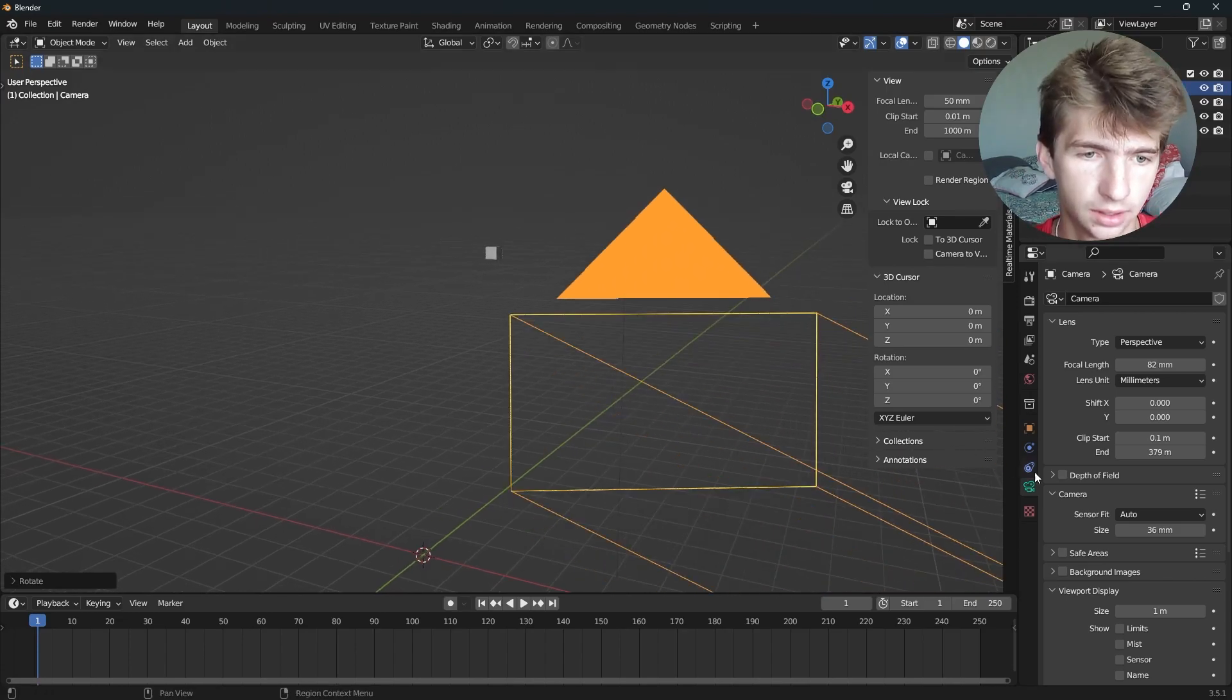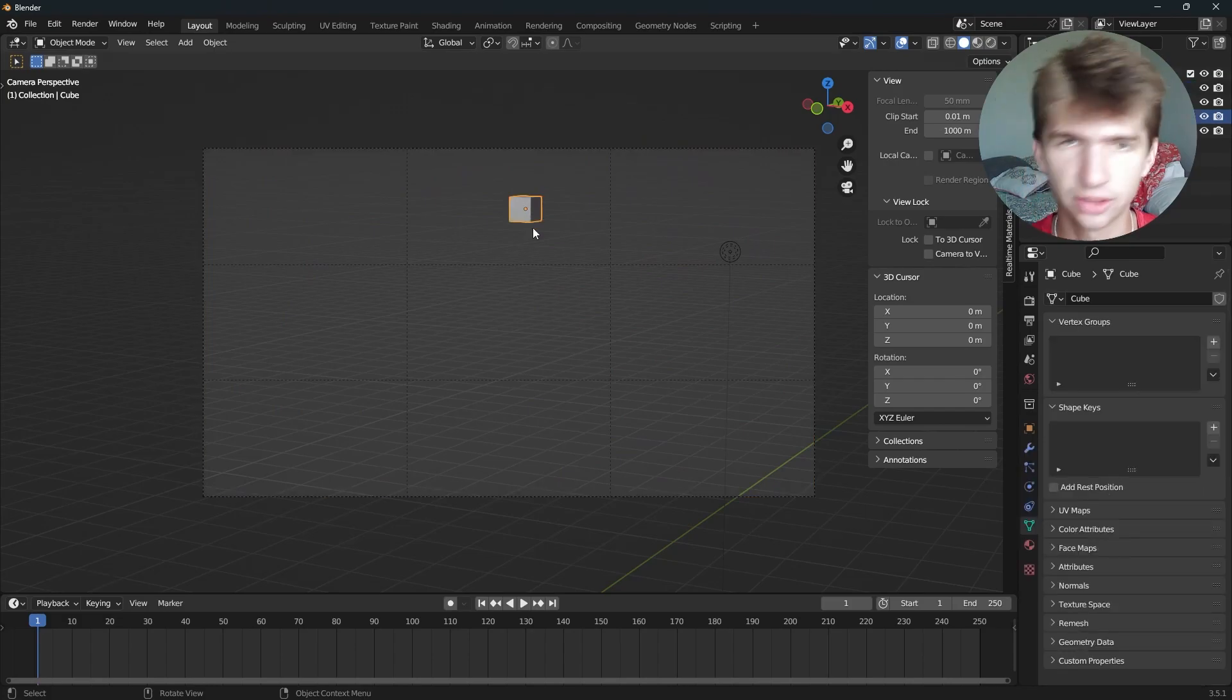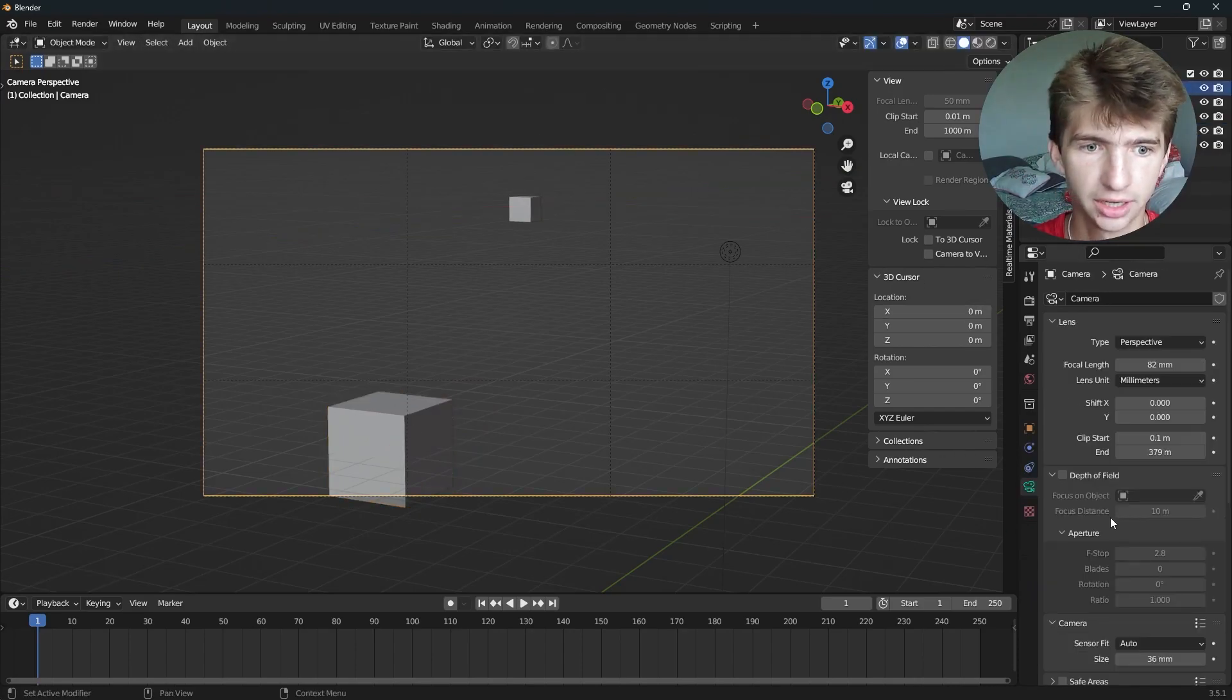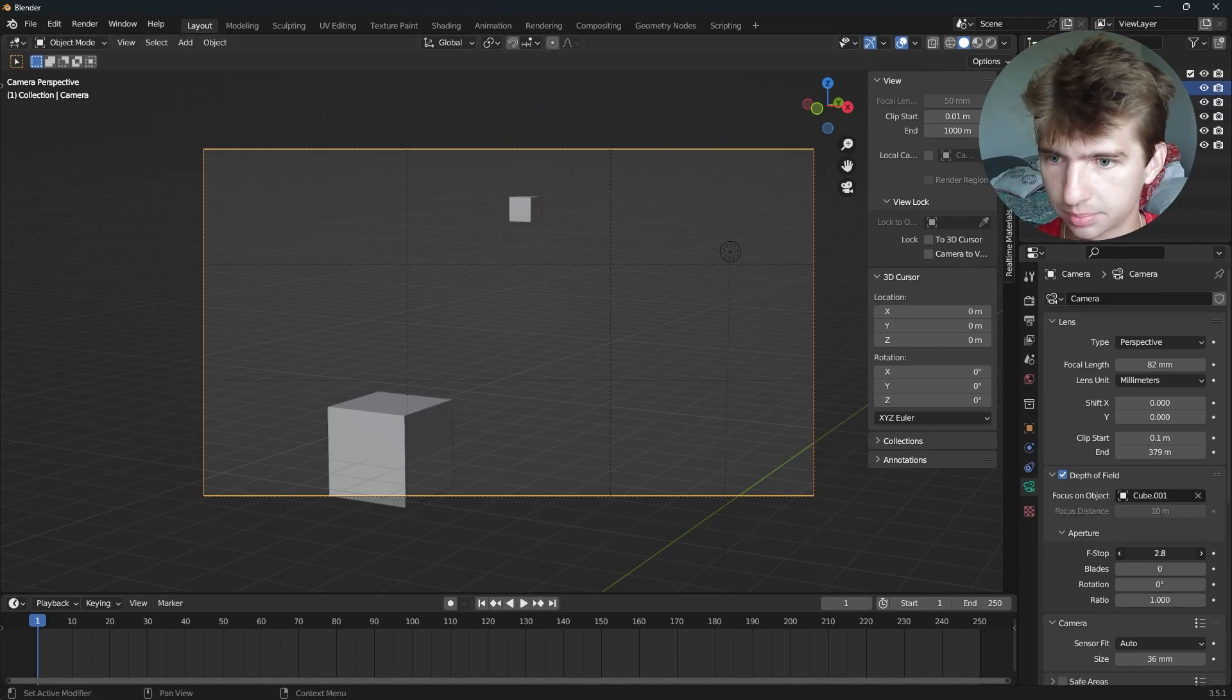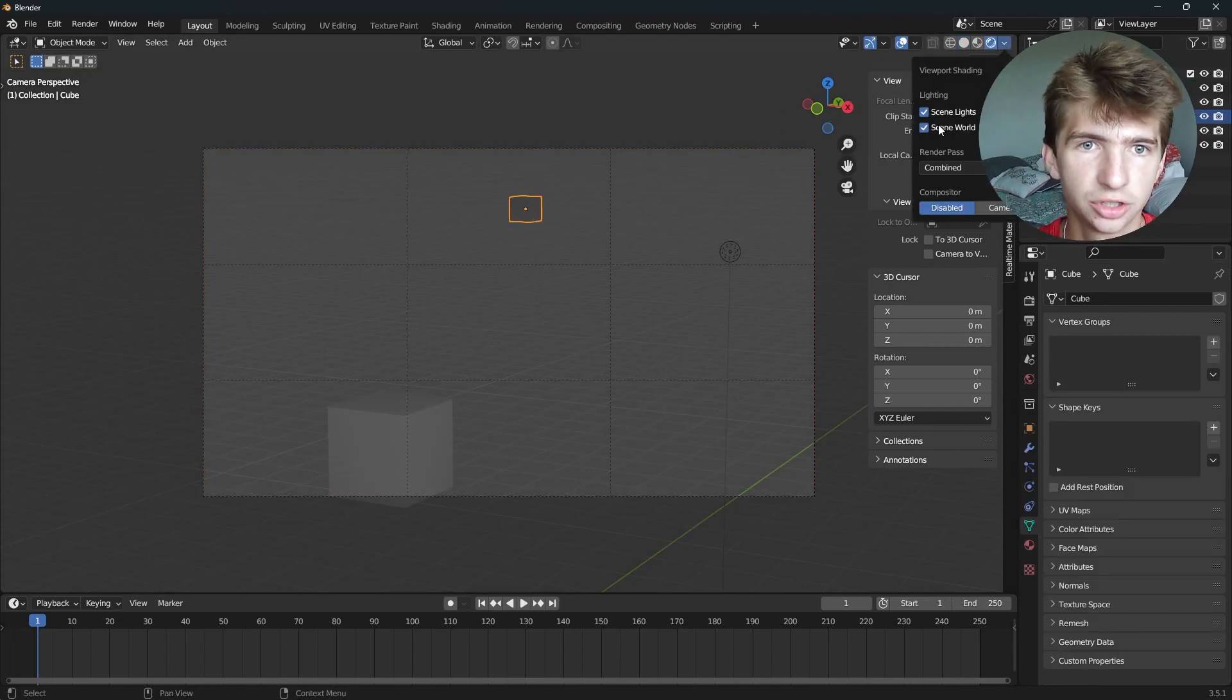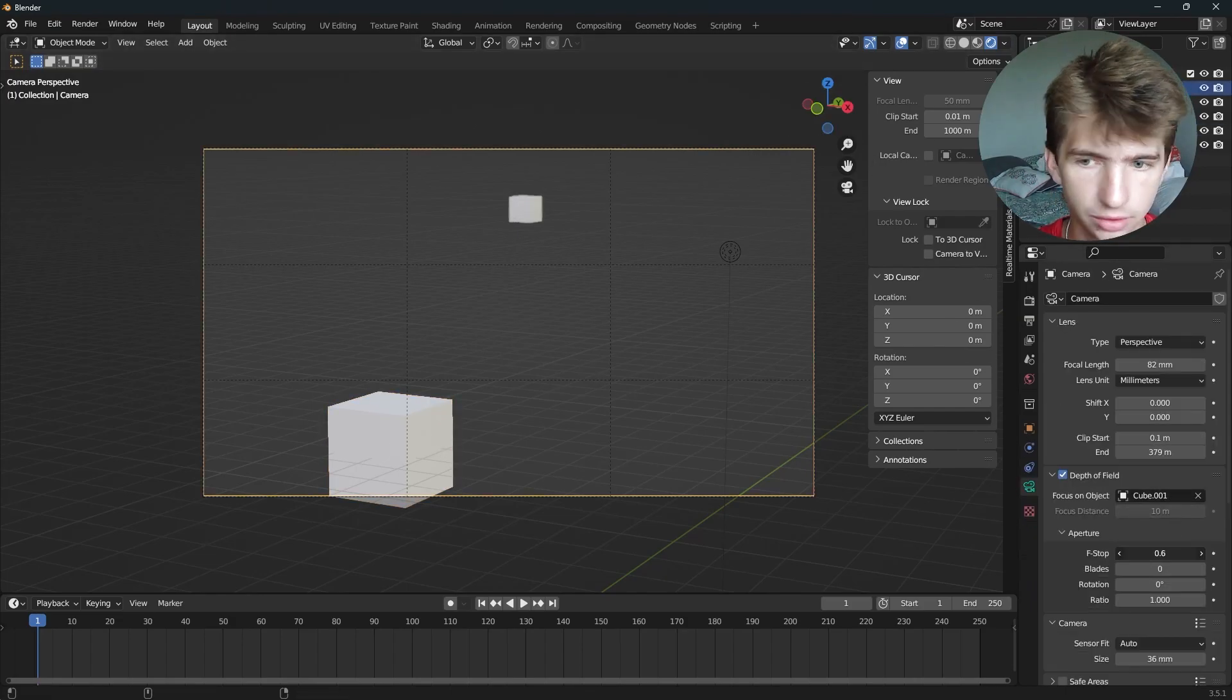Now, you also have this Depth of Field setting. I won't go into it too much because I have another video on it. It's like two minutes long. But I'll just give you the basics right here. So Depth of Field, let's select our camera again. If we check the box here and select our focus object right here, say we lower the F-Stop. And then let's go to render preview. We can see it'll start to blur objects in the background. Let me turn off scene world and go back to our camera. And let's lower the F-Stop real quick. And as you can see, the background is really blurry.